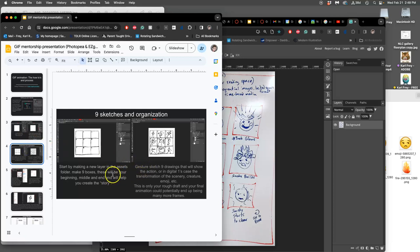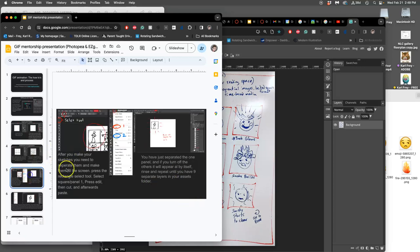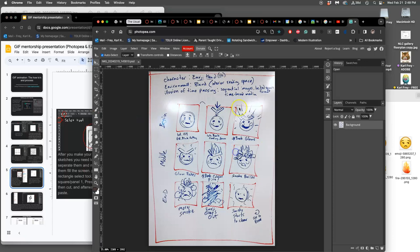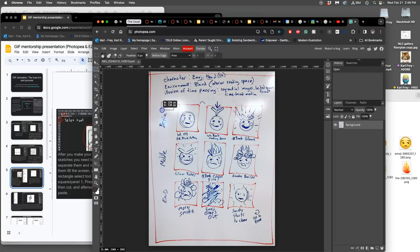So this is my assets. They drew it. And then they show it the action. Now we need to separate them to fill the screen, right? So I need to organize my assets.